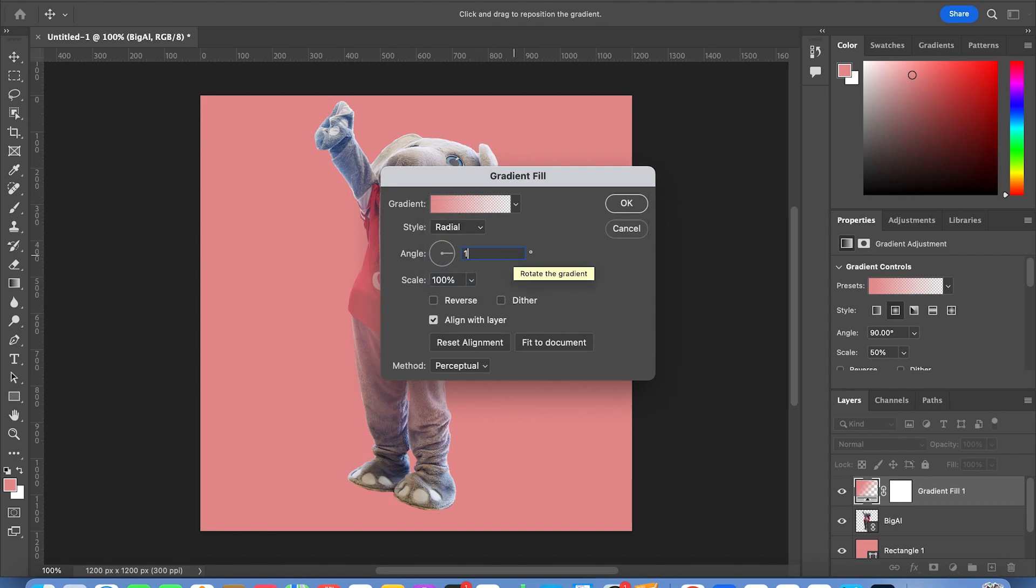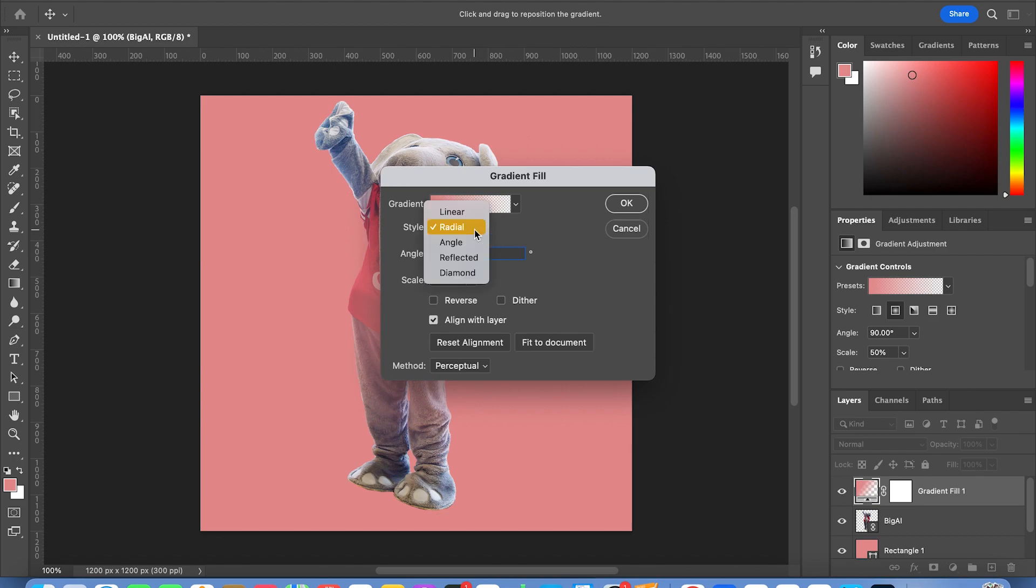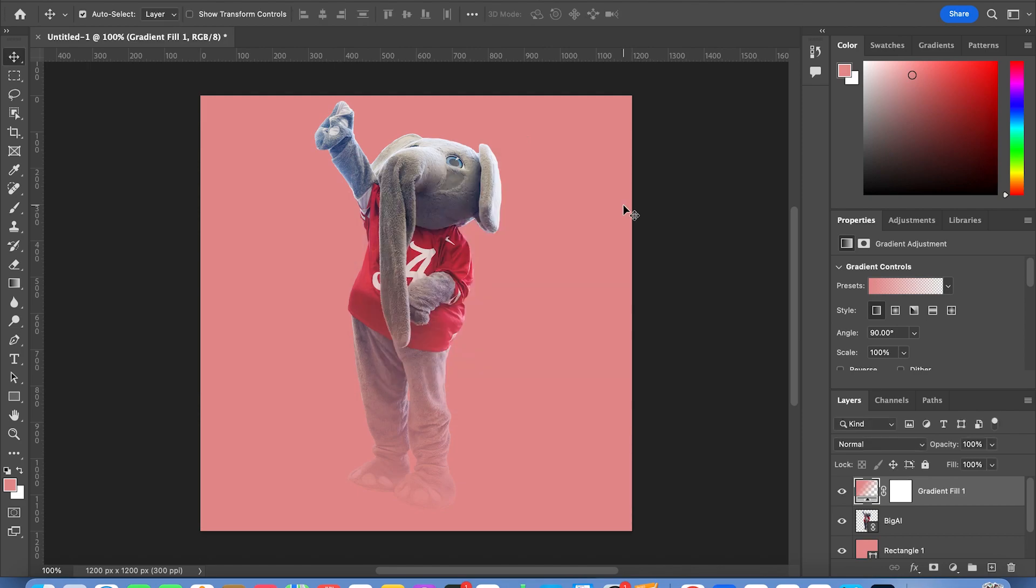And again, you can change up the angle, you can flip it completely over. Possibilities are truly endless with this, but I like to stick at 90 degrees and go with a linear style. I'm going to press OK.